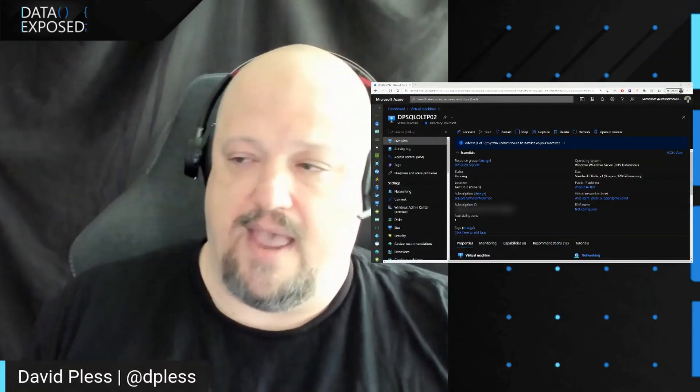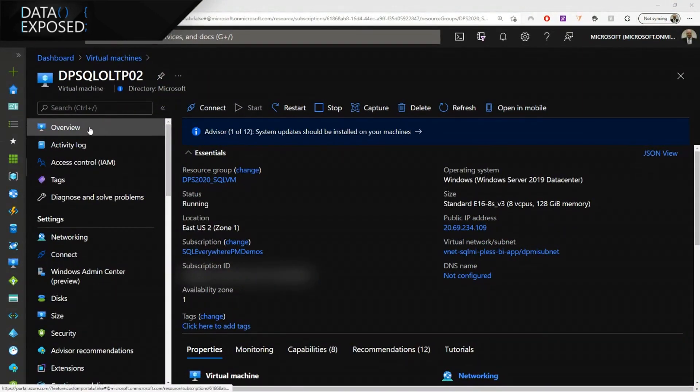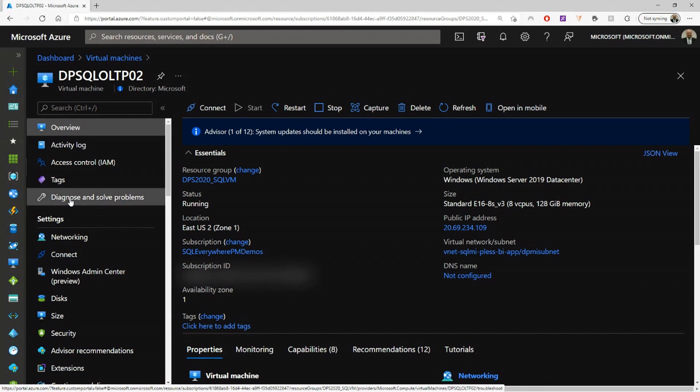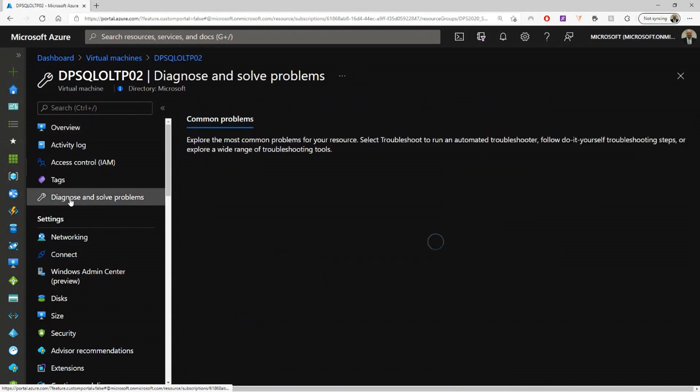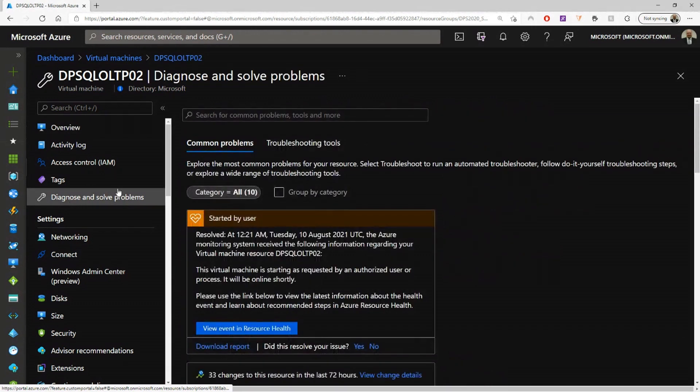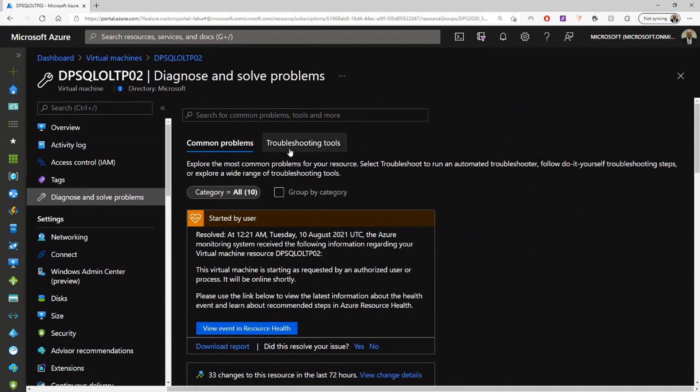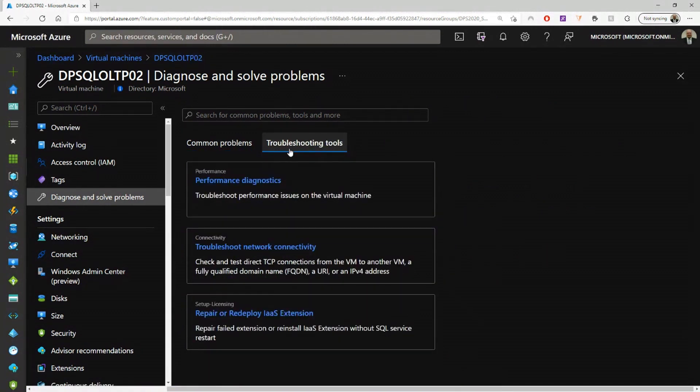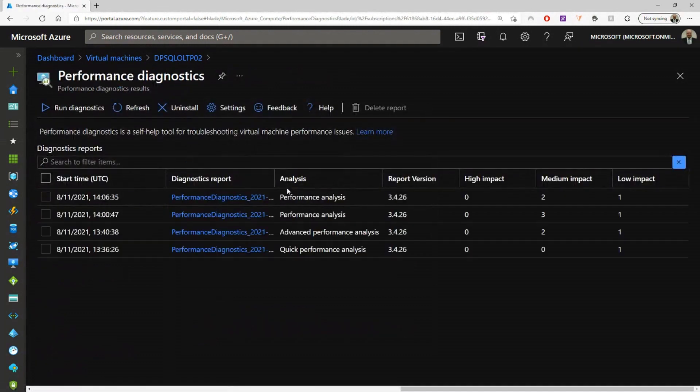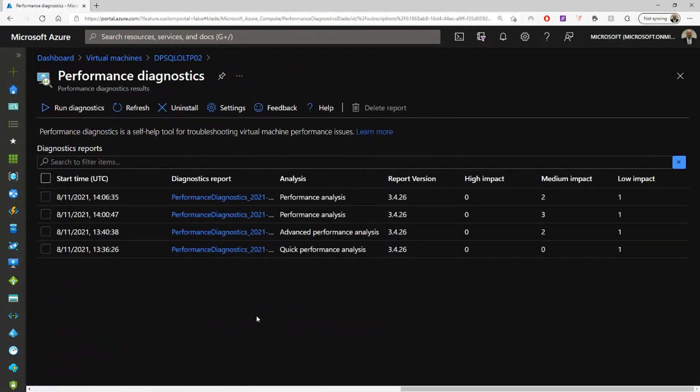So as you can see, I'm on my VM blade here. I'm just on the overview. And what you're going to want to do to pull up Perf Insights in the portal is go to your Diagnose and Solve Problems, and it's pulling up here, and then you're going to go to Troubleshooting Tools. And here's your Performance Diagnostics, so you can just click this. Now, this can take a while to run. I think by default, it's 300 seconds. I like to do 600 seconds for some deeper analysis.